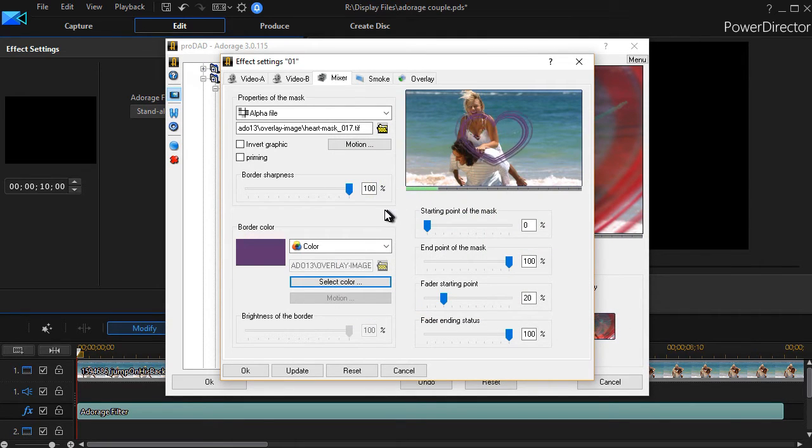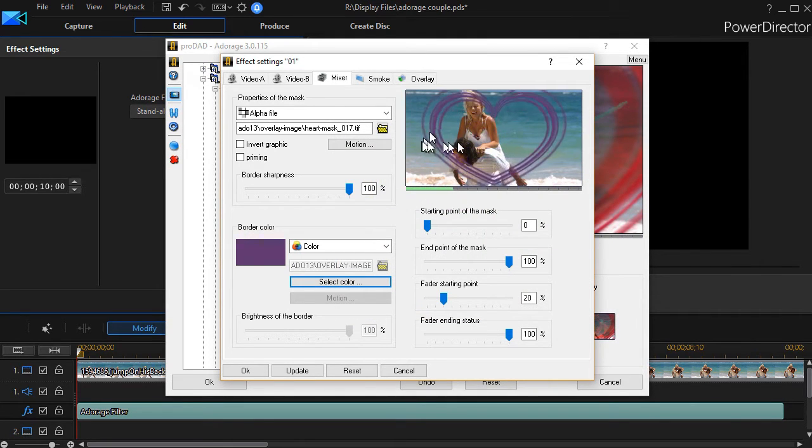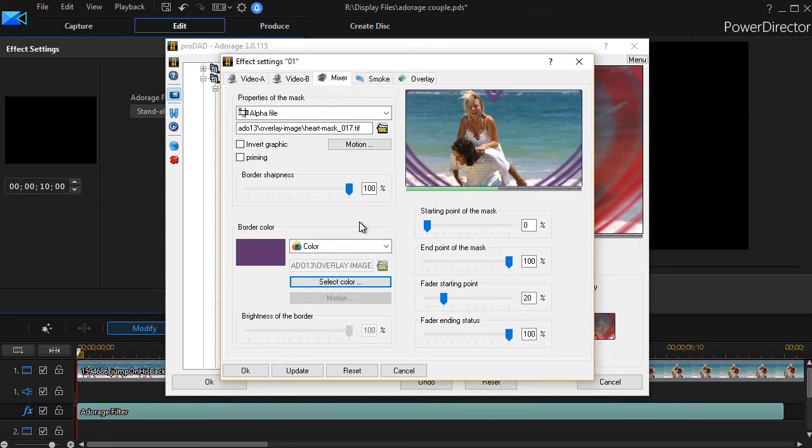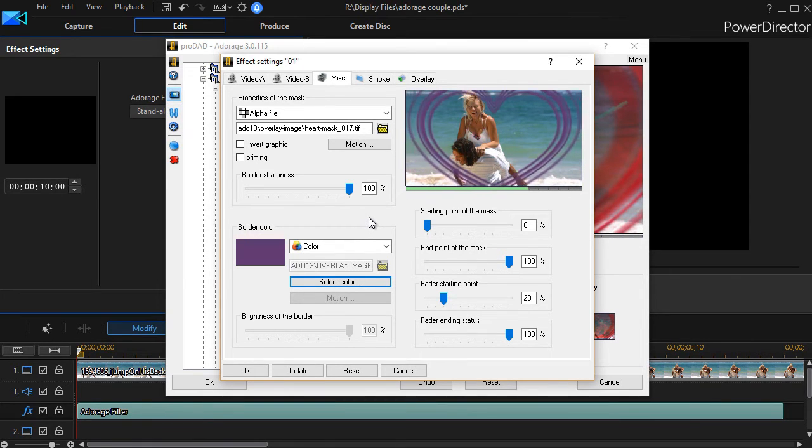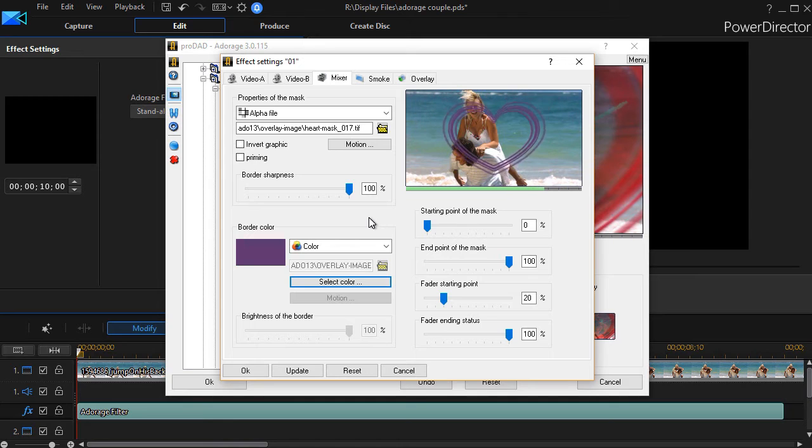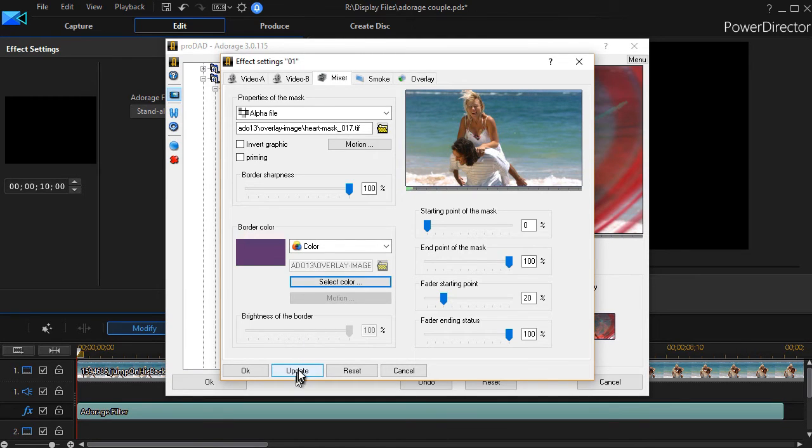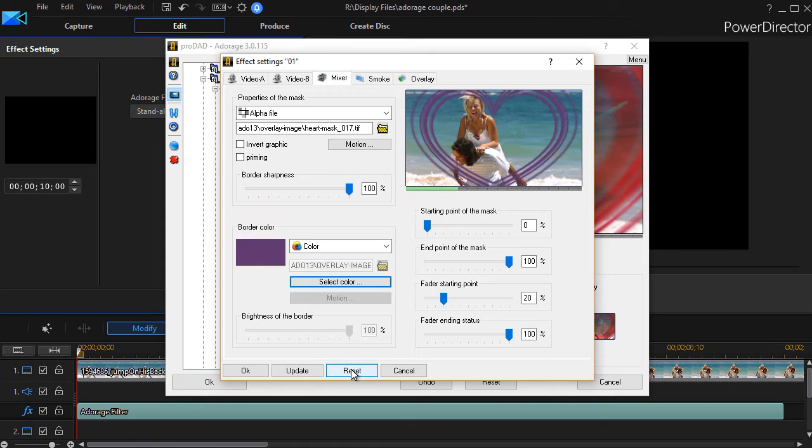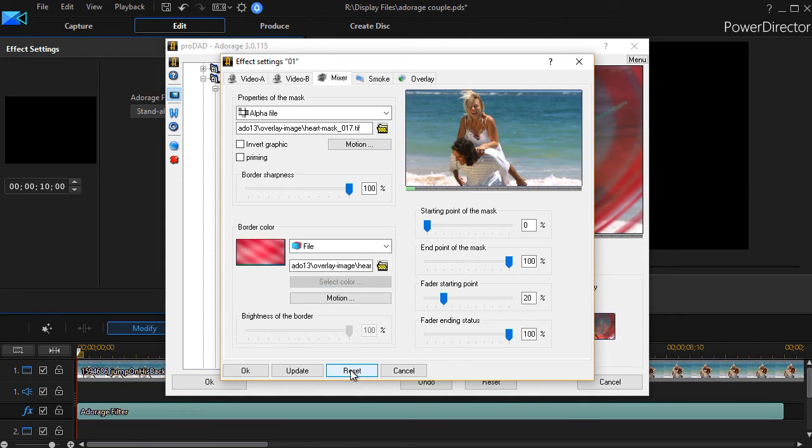And now as you'll see in the preview window, that's the new color of the border of this particular effect. If I want to change it, I can click on update. Or if I want to go back to the factory default, I just click on reset. And there we go.